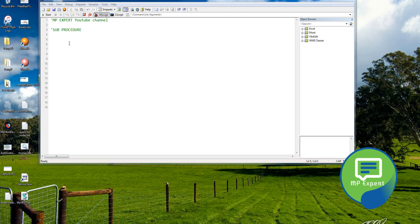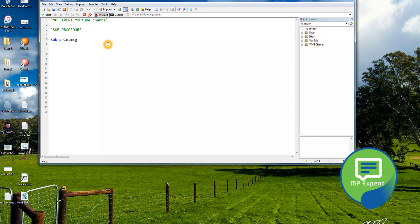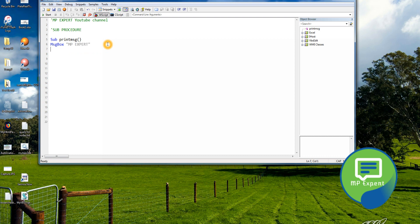Let's create a sub procedure first. To create a sub procedure we will use the keyword 'sub' and then our sub procedure name — for now I'm taking 'PrintMessage'. Then we close the parentheses and we're just displaying a message 'MP Expert', and at the end we close it with 'End Sub'. This is our sub procedure.